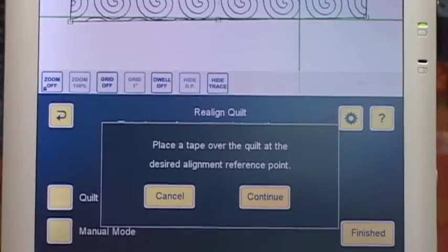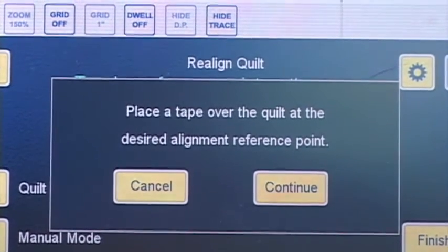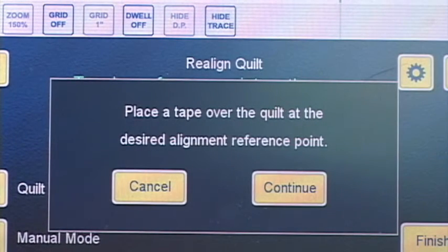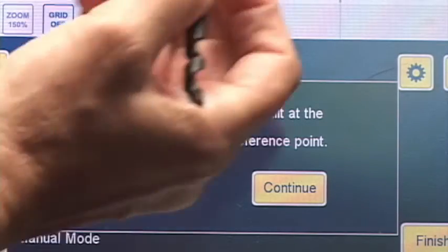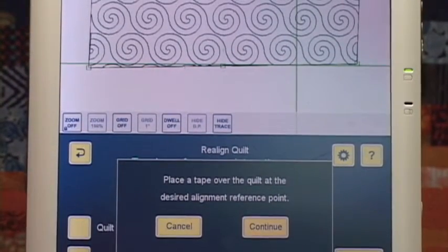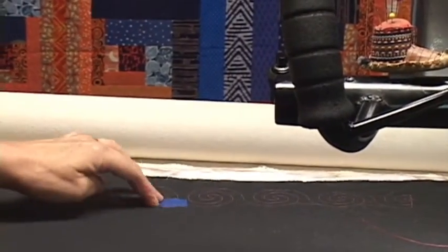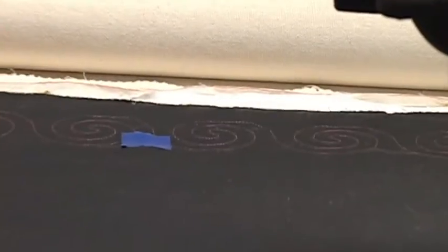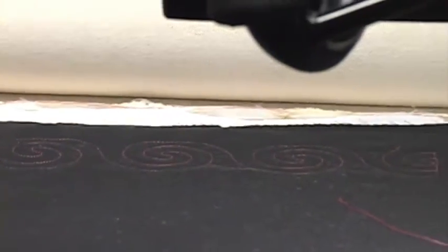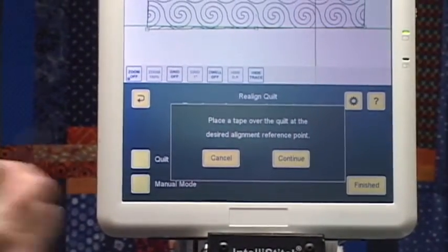It's telling me to place a tape over the quilt at the desired alignment reference point. This is great. When you have a pattern like I'm stitching — which is spirals — there's no really clear point to align to. You might want to do this with any panto. So I'm tearing a little bit of masking tape, moving my machine out of the way, and putting the tape right there in the middle, just because that doesn't move as much as the rest of the quilt. I've done what it told me and placed the tape over the quilt at the desired alignment reference point, so I'm going to hit continue.